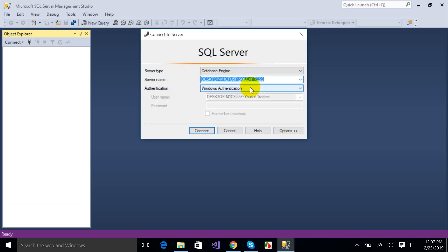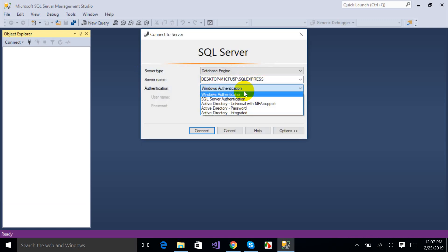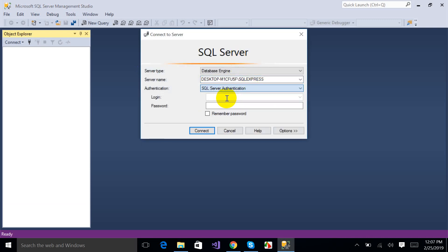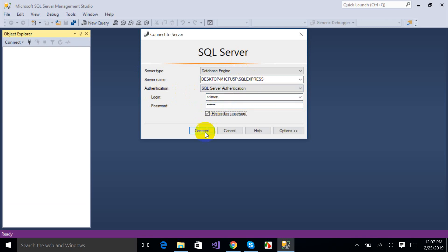This time I am going to select SQL Server Authentication, and I have my login ID. I'm going to write my password which I have set.